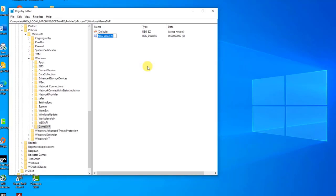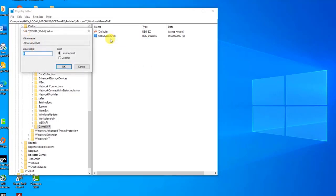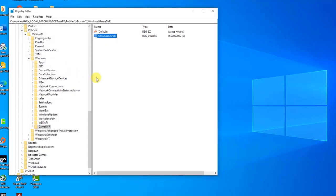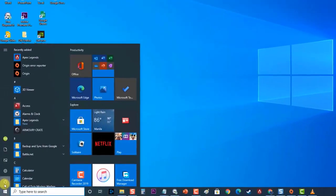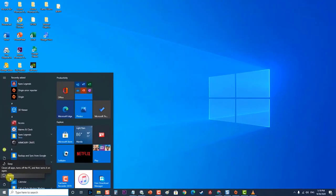Do this by right-clicking on the right side of the window and choosing 'New,' then 'DWORD (32-bit) Value.' Right-click on it and choose 'Modify.' In the Value Data section, change the value to zero and click 'OK' to apply the changes. Then restart your computer and check if the Apex Legends crashing issue still occurs.